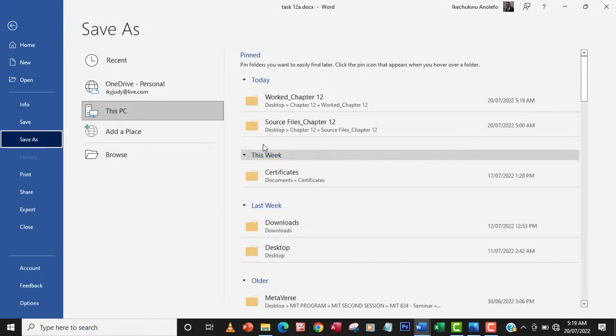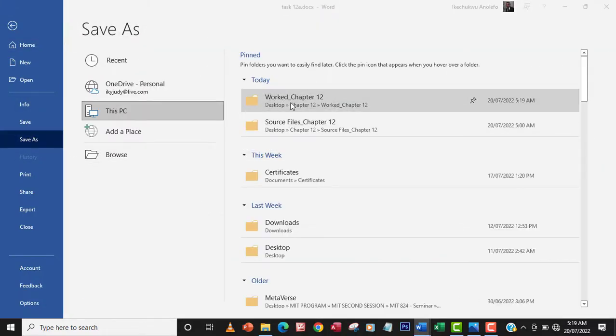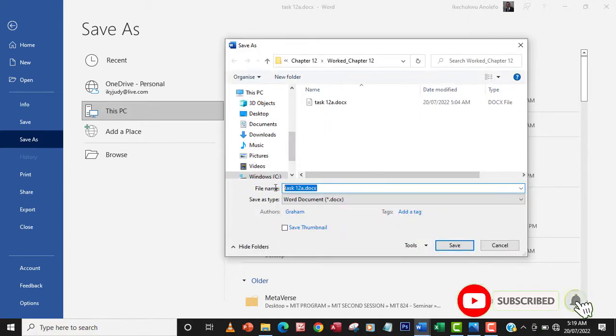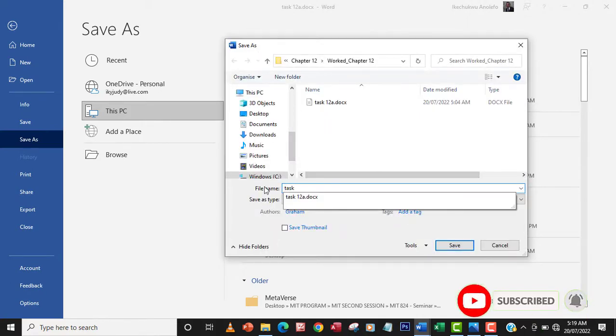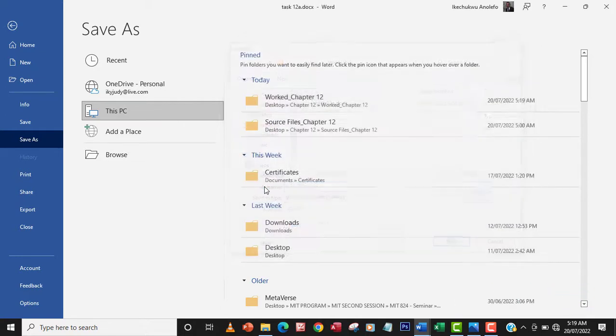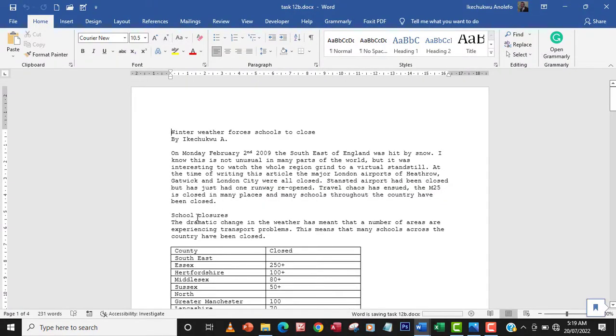So save as and then of course what folder I'm gonna name it as task 12b. I'll save that.